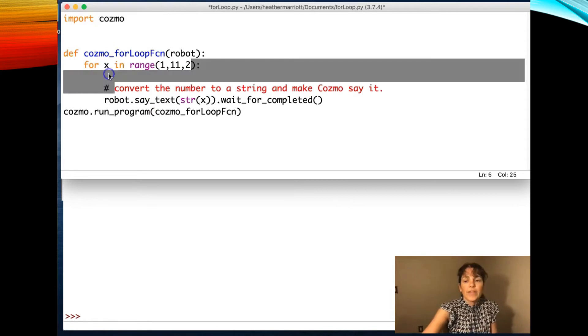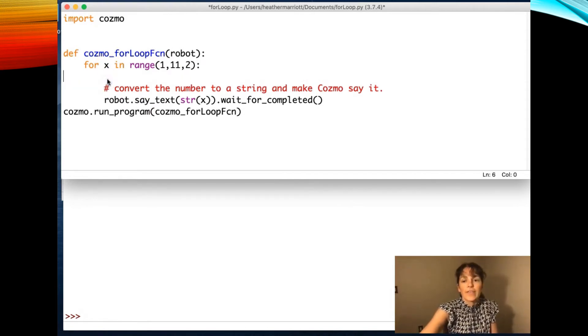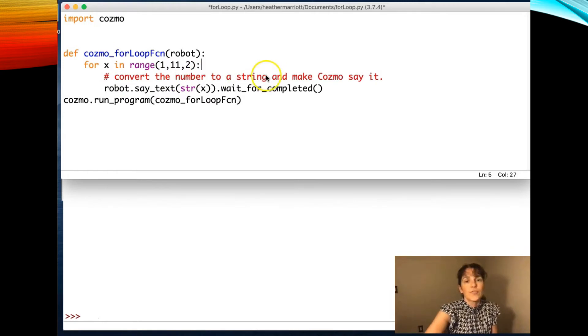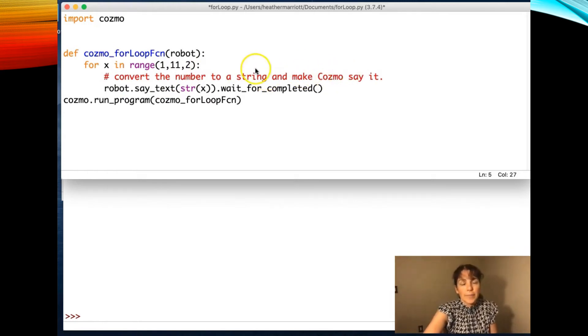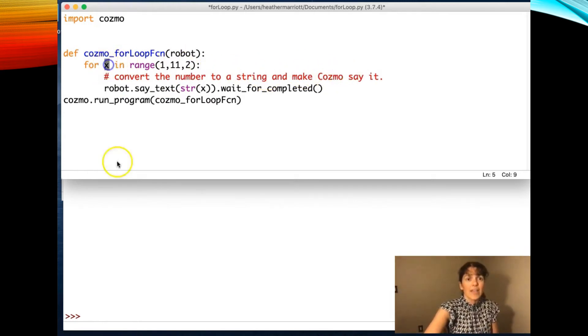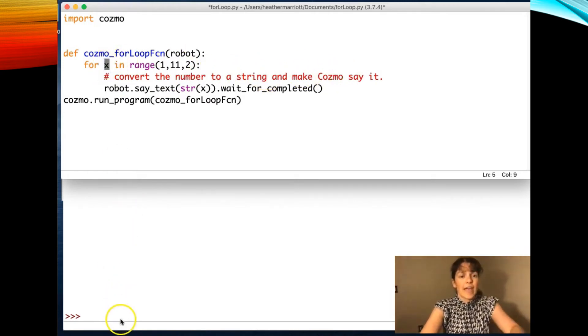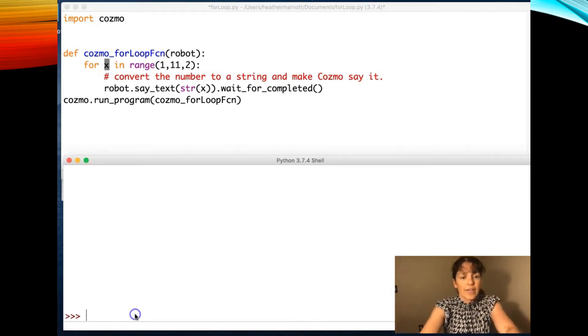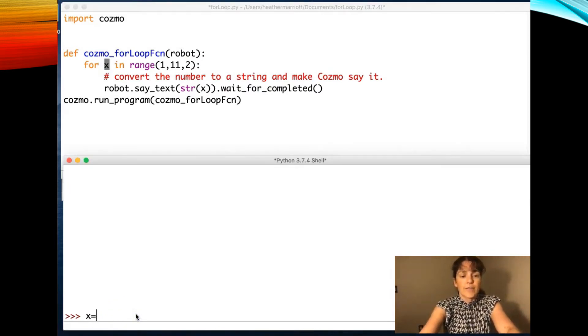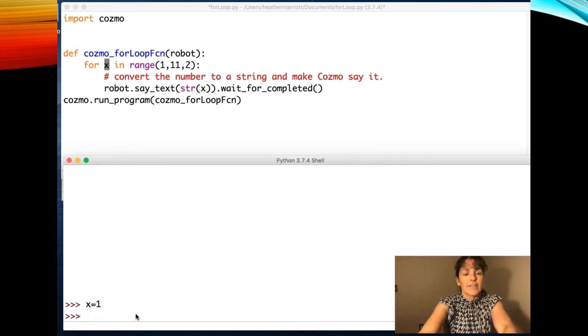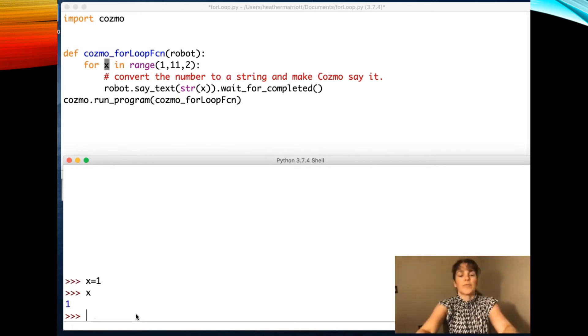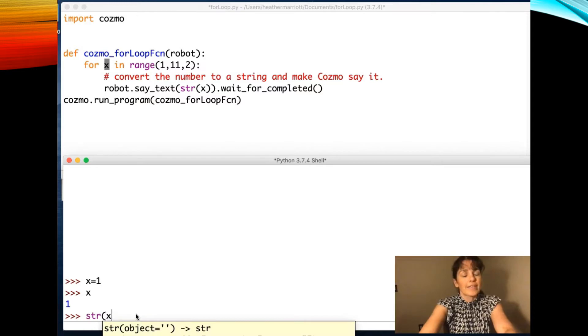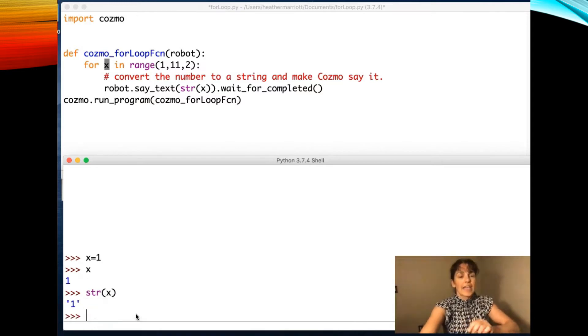And then when you're in the for loop, what are we doing? I've got some comments to say, convert the number to a string and make Cosmo say it. So this x starts out as the value of one. If I go down in here and I say x is one, then I can see, well, right now it doesn't have any quotes around it, but if I call the string function and pass in x, it just ends up putting quotes around it.